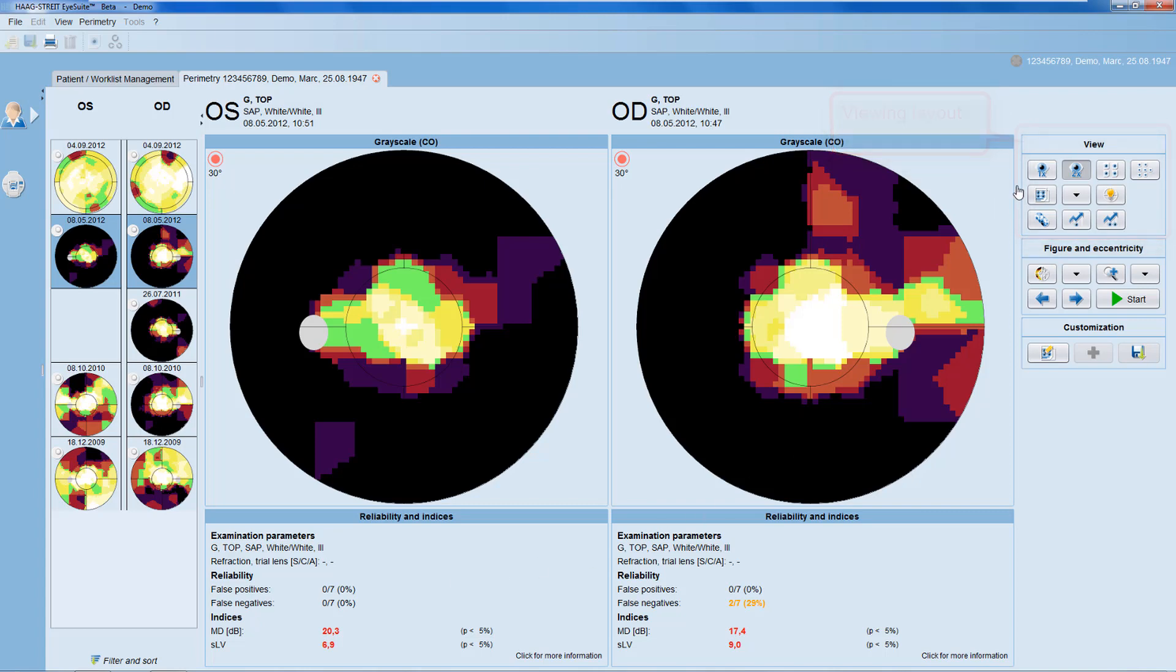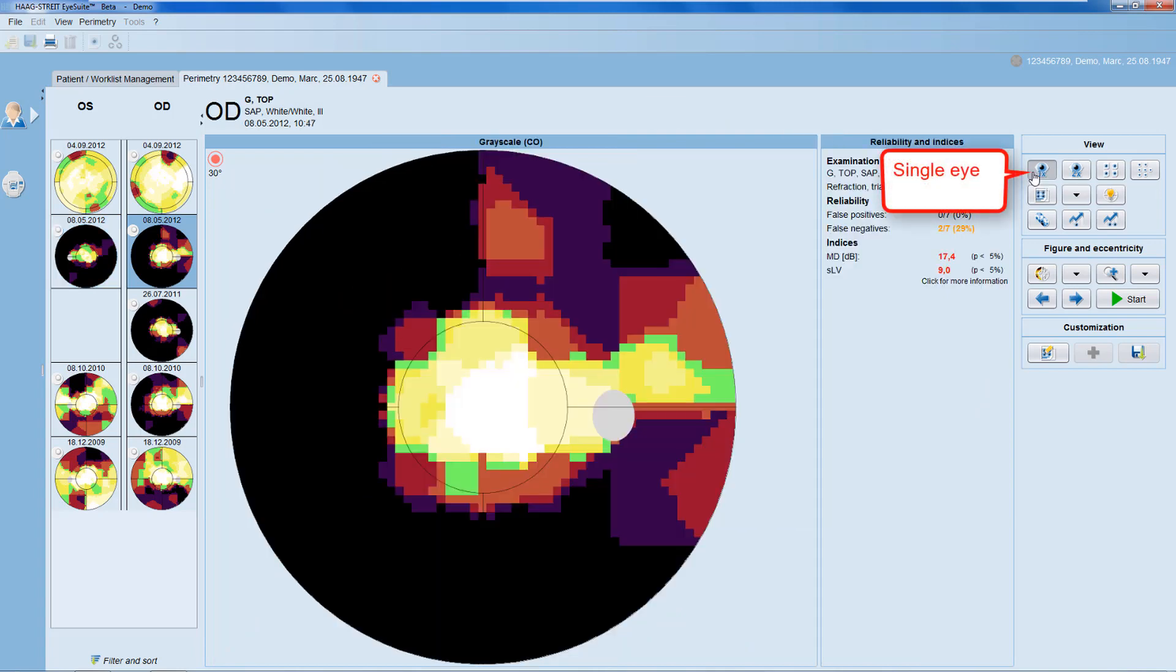You have the following options. You have a single-eye view, which is especially helpful if you have a full-field test with a lot of detailed information.